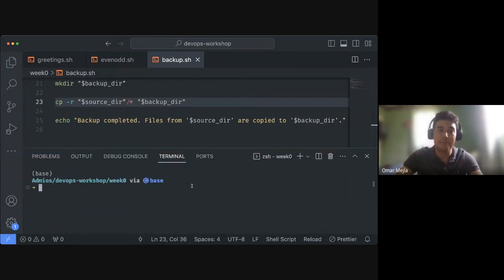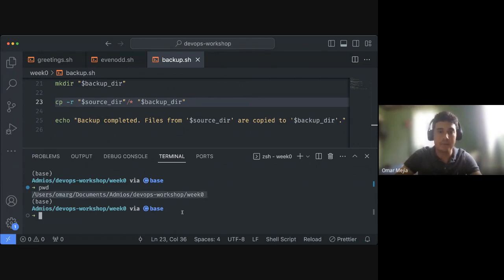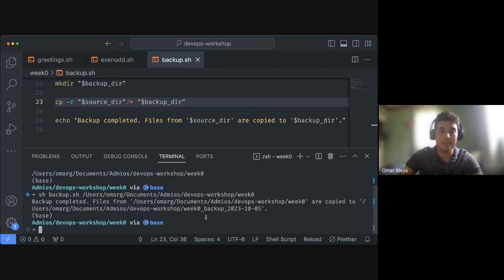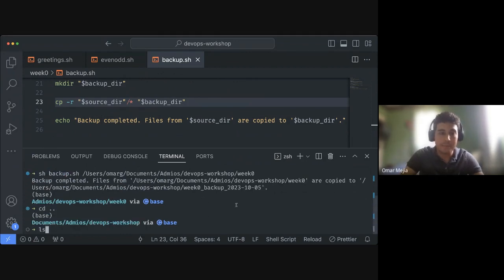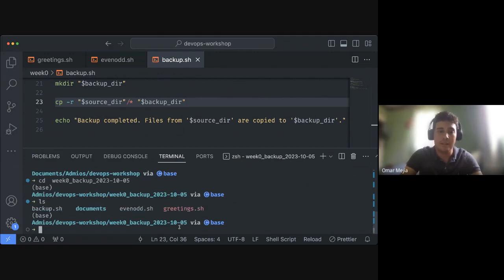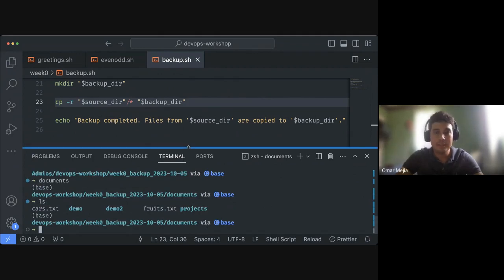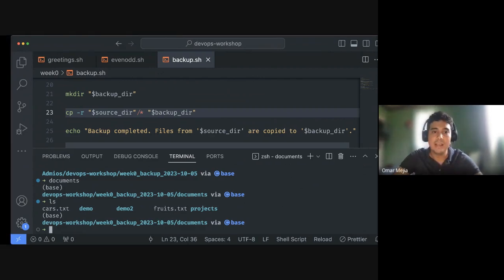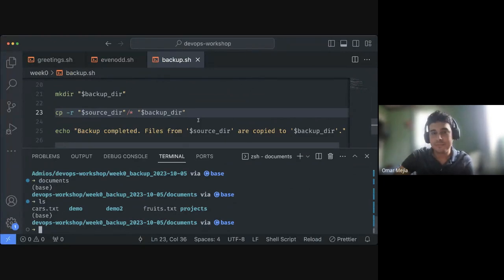Let's execute the backup script. I'll print my working directory — I want to back up everything from week-zero. I run `sh backup.sh` providing the week-zero path and it completes the backup. Going one folder up and listing all files, we can see a week-zero backup folder from today. Going into that, all the files from the session are there including the Documents folder and everything within it. Thank you all — that was the demo for today. On our next session we'll keep diving into more bash scripting concepts.